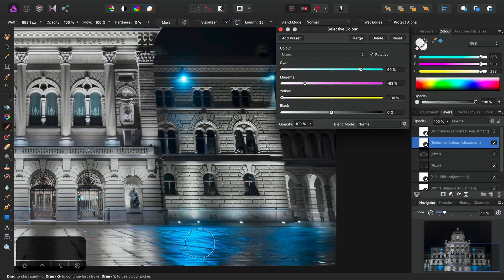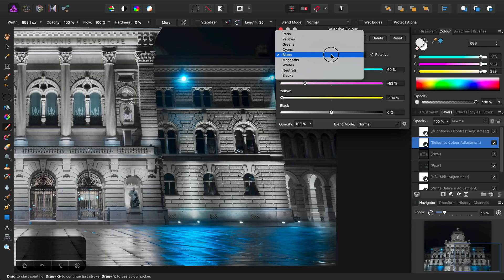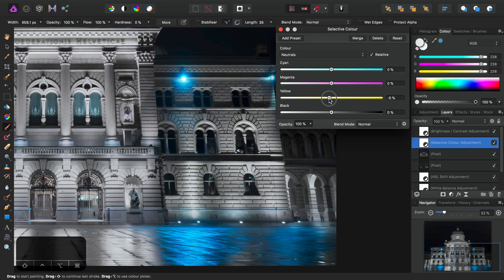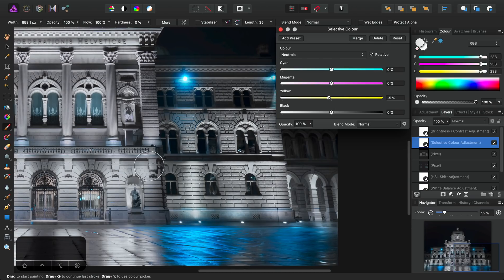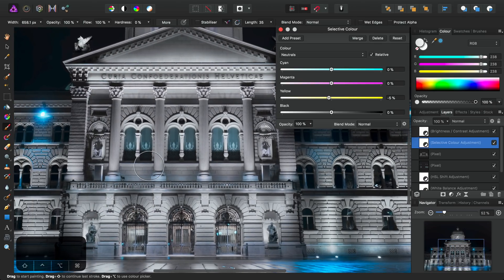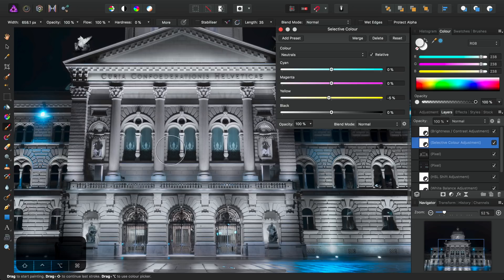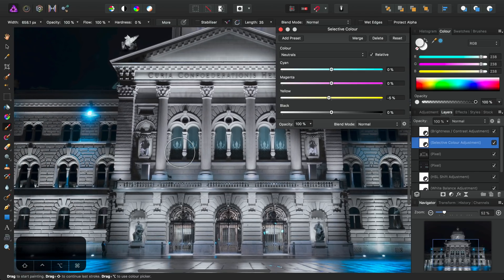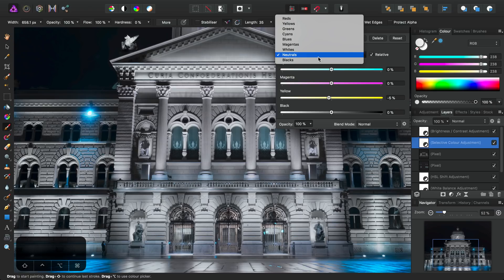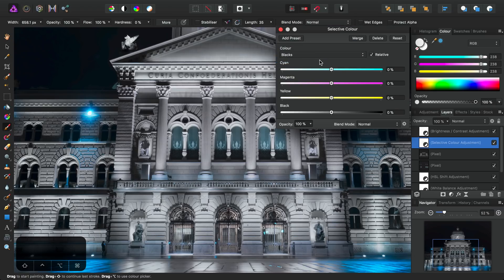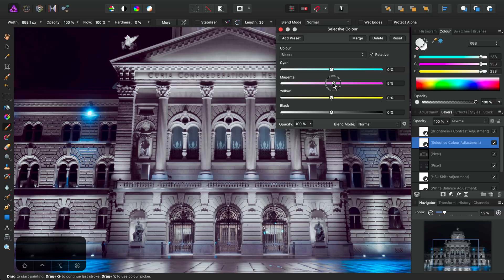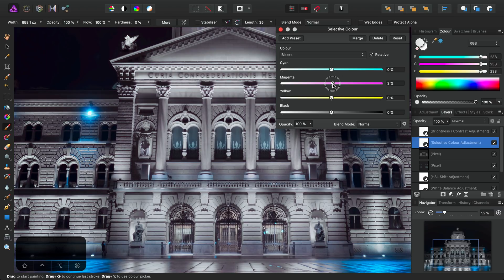Now we can also add a bit of an intentional color cast to the tonal ranges here. So let's move across to neutrals, and we'll drop the yellow contribution slightly to about minus five. So this just cools the image down slightly and further gets rid of that yellow cast. Then if we switch across to blacks, we'll perhaps add a tiny bit of magenta, not that much, maybe about three percent. There we go.